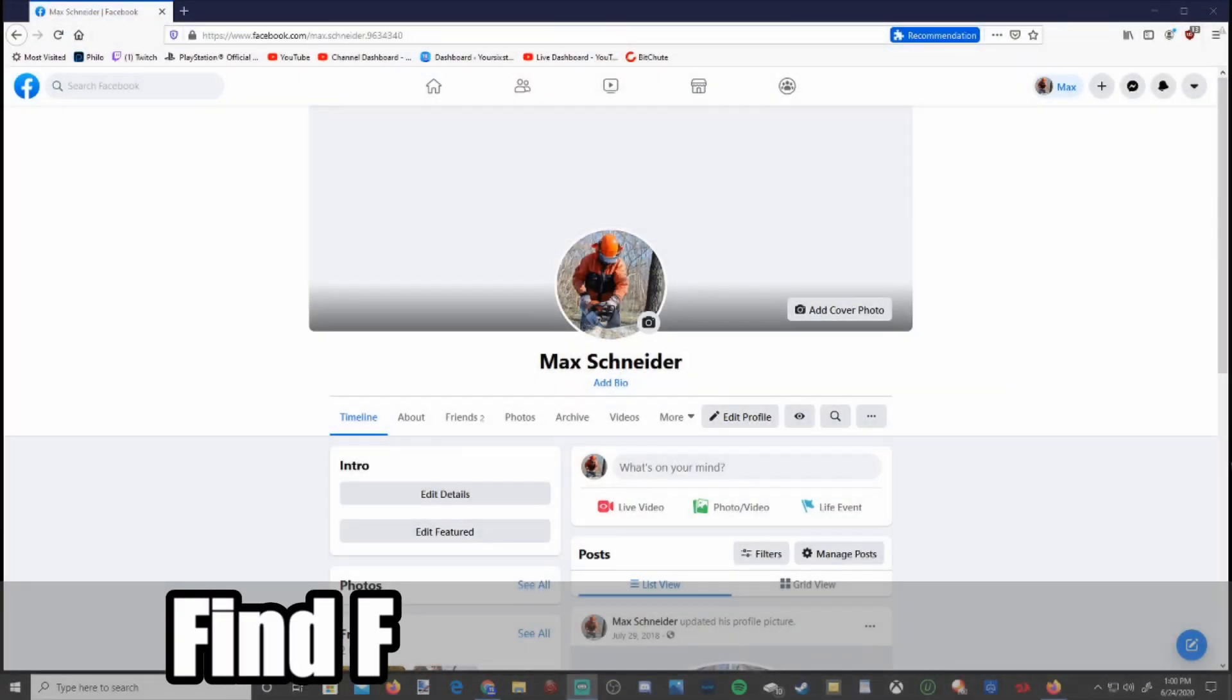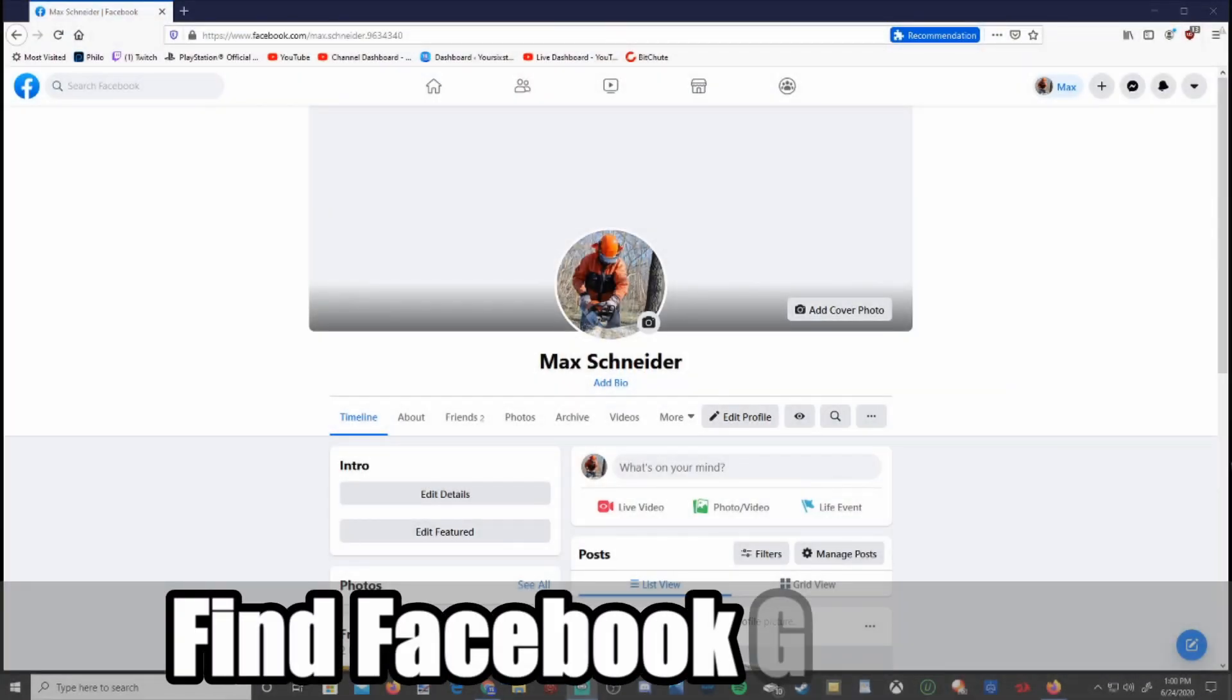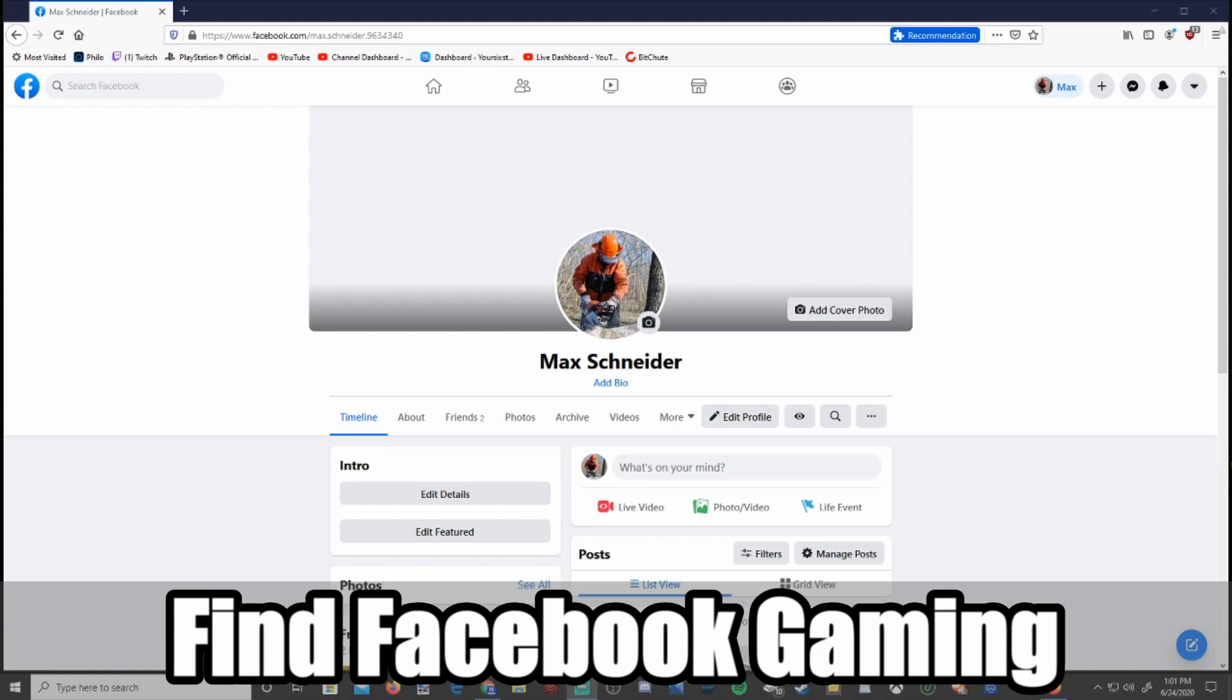Hey everyone, this is Tim from Your6 Studios. Today in this video I'm going to show you how to find video game live streams on Facebook. So let's go ahead and jump in the video right now.